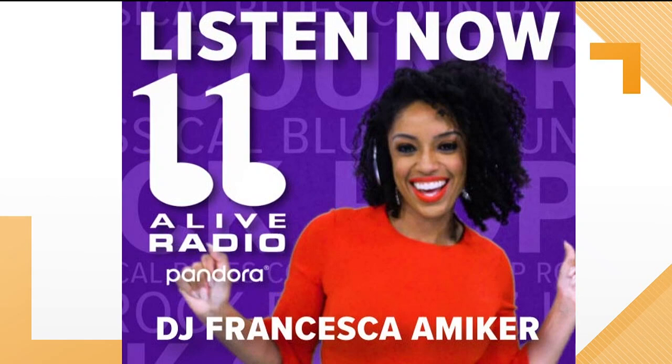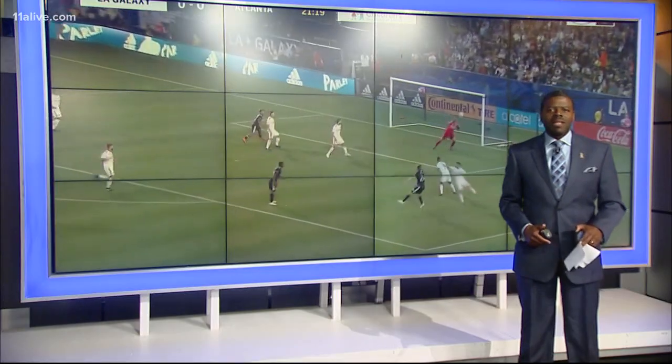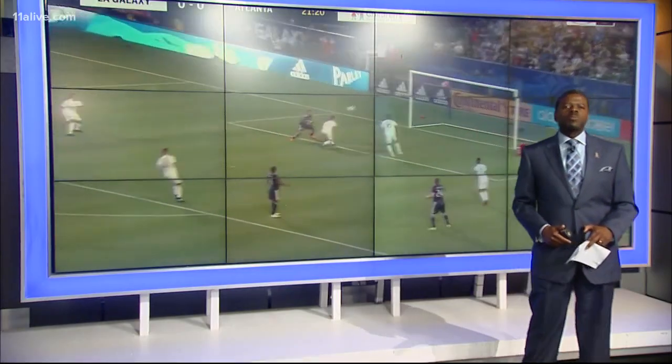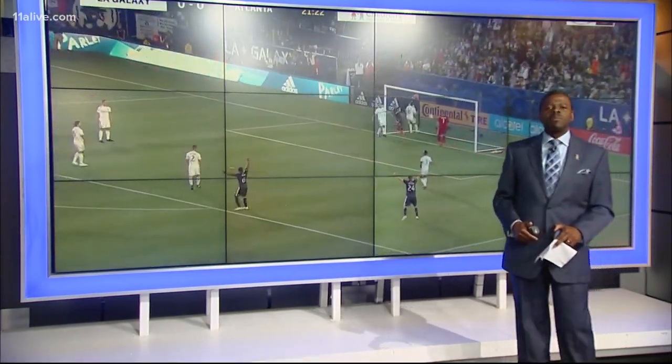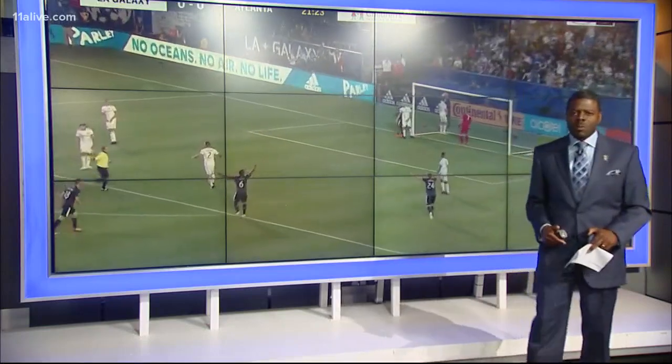Over to you. All right, thanks a lot, Francesca. Looking good right there. All right, it's one of the most popular sports in all the world. I'm talking about soccer.